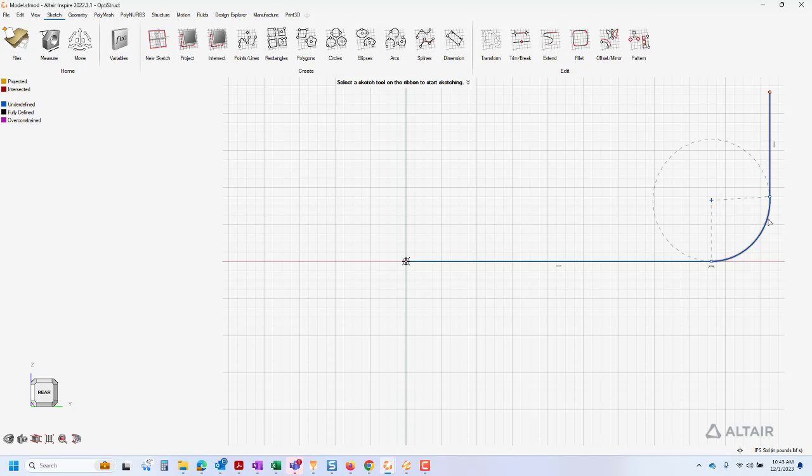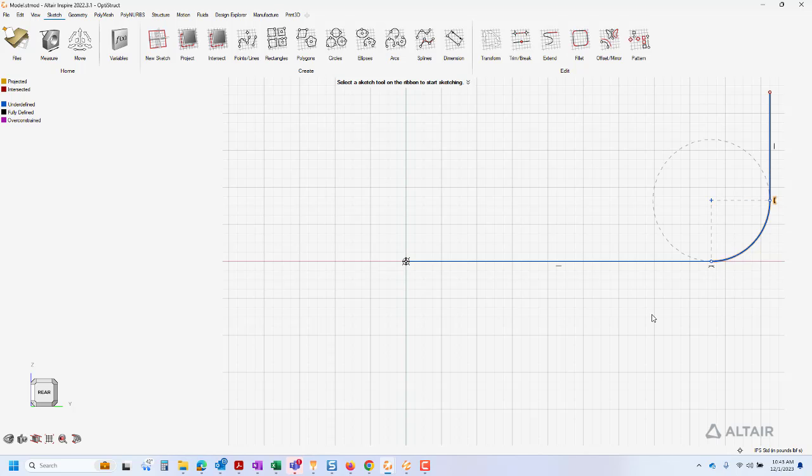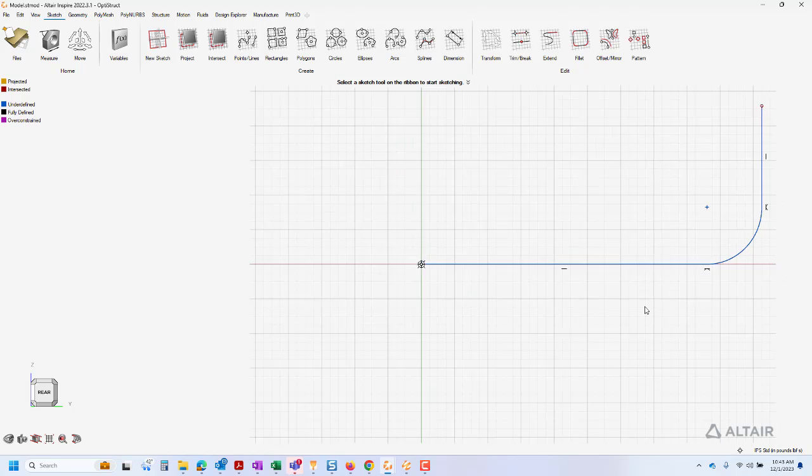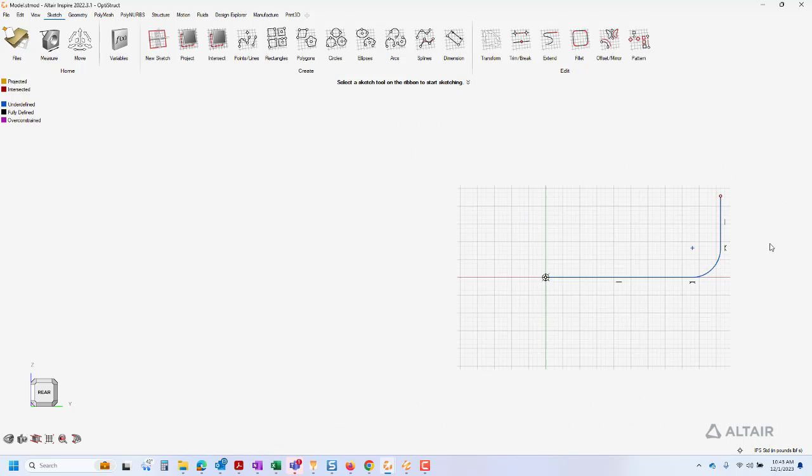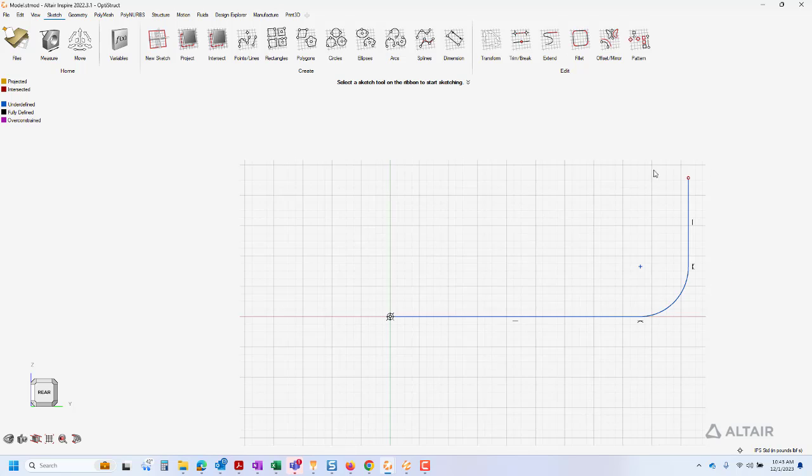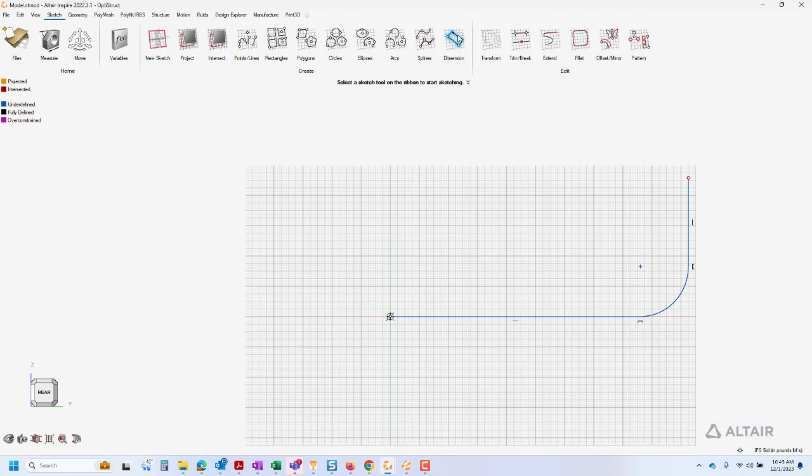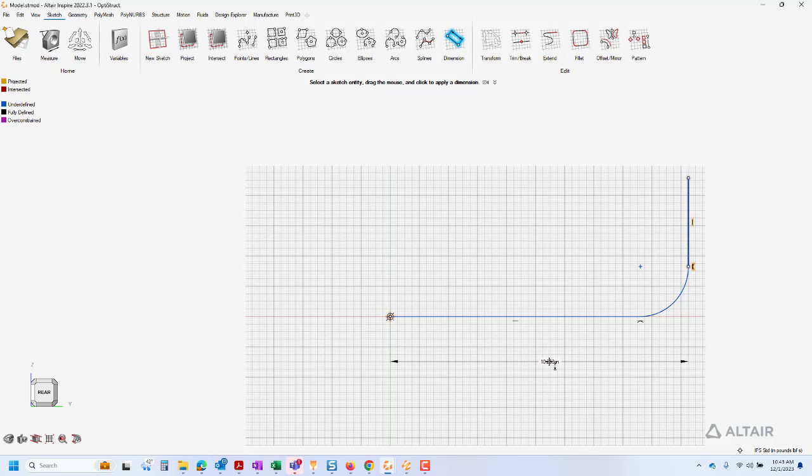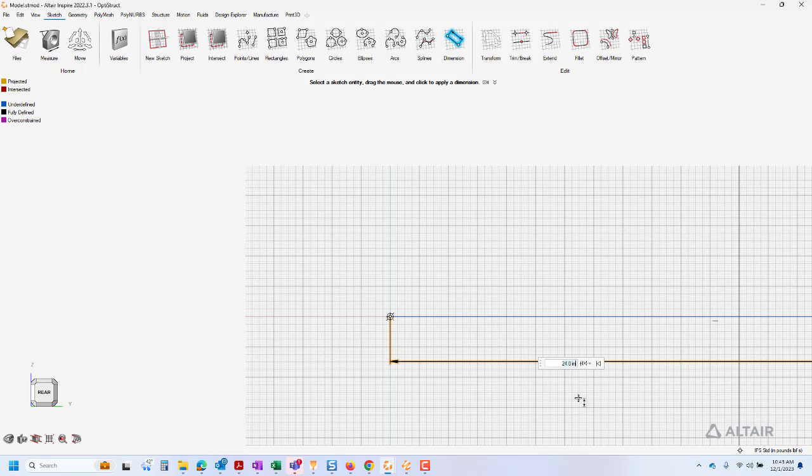Before adding dimensions, I want to make sure all the required sketch relationships are defined. I see that I am missing a tangent relationship between the arc and the second line. Let's add the required relationship now by selecting the line and the arc, right clicking, and selecting tangent from the menu.